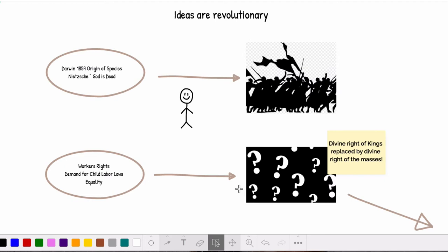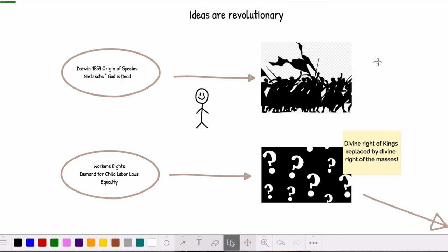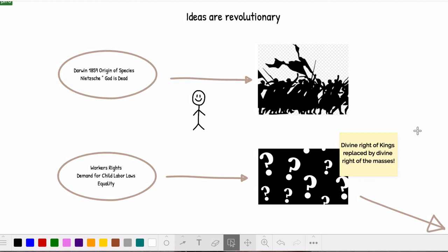Le Bon understood that this period of transition was fraught with danger. He stated, 'The ideas of the past, although half destroyed, being still very powerful, and the ideas which are to replace them being still in the process of formation, the modern age represents a period of transition and anarchy.' If current rulers weren't careful, the divine right of kings was going to get replaced by the divine right of the masses. He lamented, 'Crowds are somewhat like the Sphinx of ancient fable. It is necessary to arrive at a solution to the problems offered by their psychology, or to resign ourselves to being devoured by them.' In other words, eat or be eaten. There are a lot more of the masses than the elite leaders. If they did not find a solution for how to control the drifting masses of people sitting on a fragile and cracked foundation, bad things were going to happen.